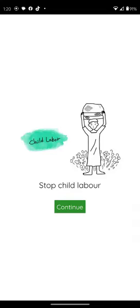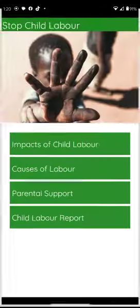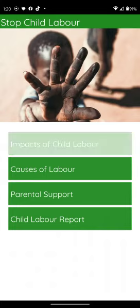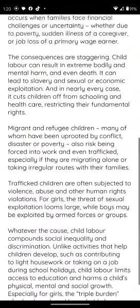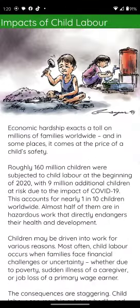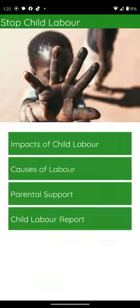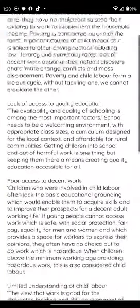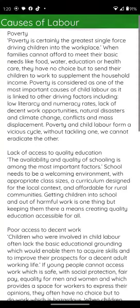This is our splash screen. From here, you can go directly to the main screen. Then, if you want to learn about the impact of child labor — where you find information on the impact of child labor and what child labor has caused — this is the page where you can find it.